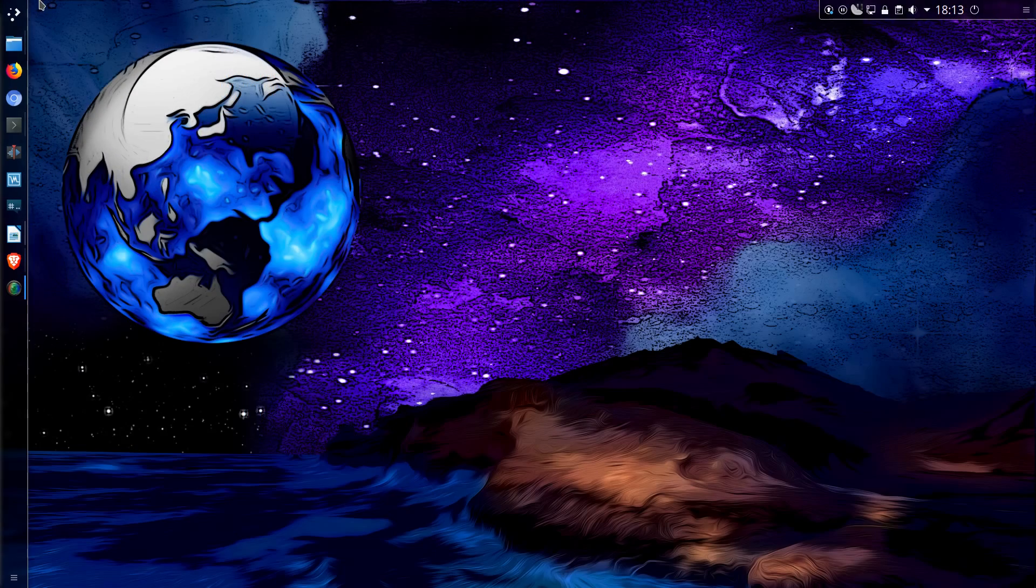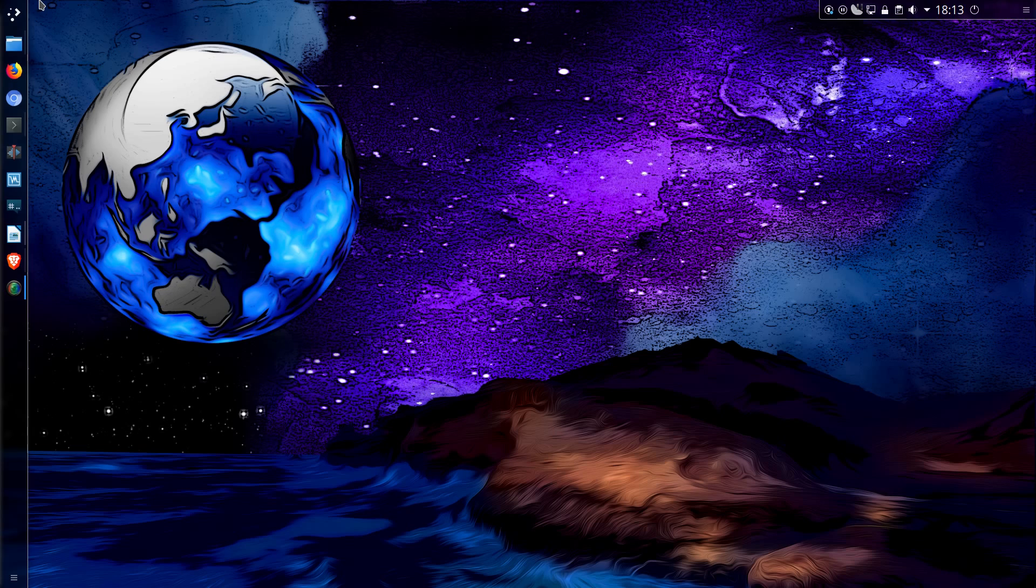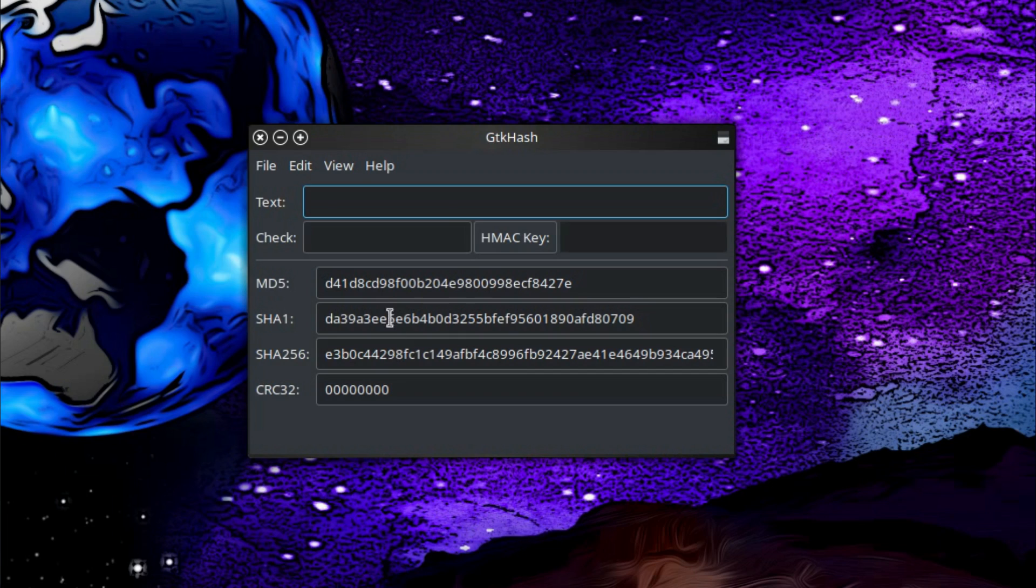The first two options did require a little bit of typing, but what if you're the sort of person who wants to use a graphical user interface, a GUI application? Well, we have that option available to us with an application called GTKHash.